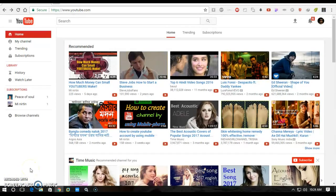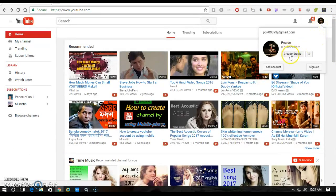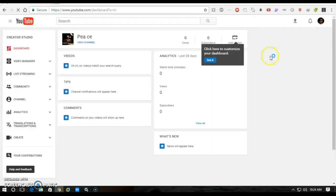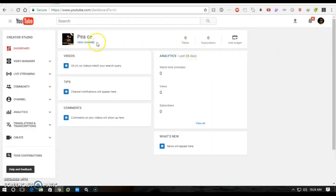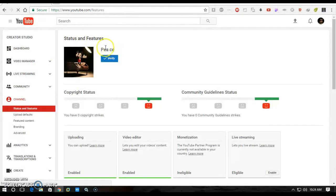I will show you how to verify. First, go to the logo and click the Creator Studios. Here it is. Then go to the channel. You can see Status and Features bar with your channel name and the option Verify. It means verify your account.